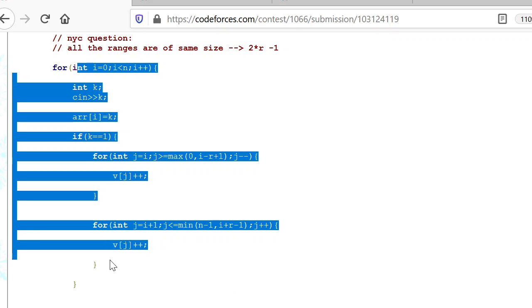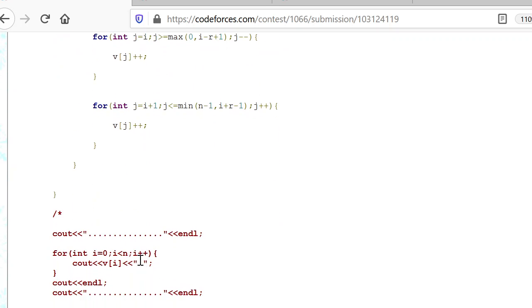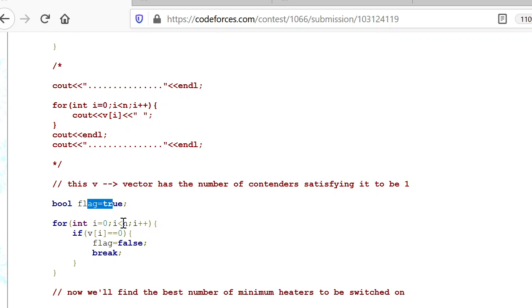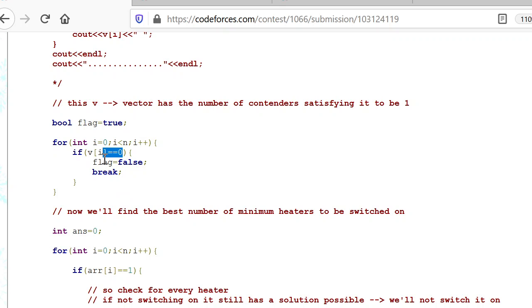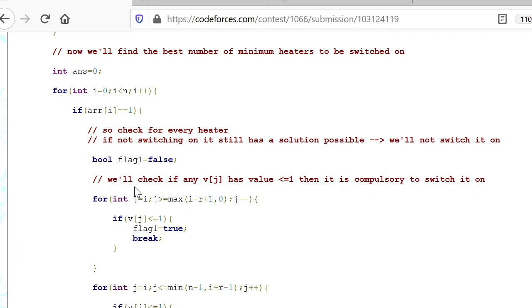Once the loop completes, the v vector is ready. Each index i of v represents the number of heaters capable of supplying heat at that index. We then check: if any v[i] equals zero, meaning there is even one index where no heater can supply heat, we set flag to false. Otherwise, we proceed to calculate the minimum number of heaters required.